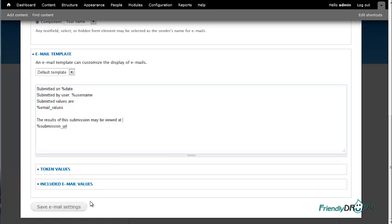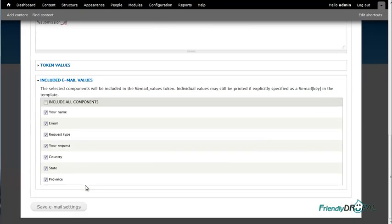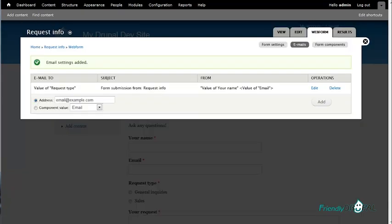All right, we're done for today. Web form is really a very powerful module and you can do a lot more with it. But I know that contact forms are needed on many websites, and dynamic dependent fields are requested very often. So I thought it would be helpful to create a screencast about that. As usual, if you have any questions or want to suggest a topic for future tutorials, please let me know on my website, friendlydrubble.com.